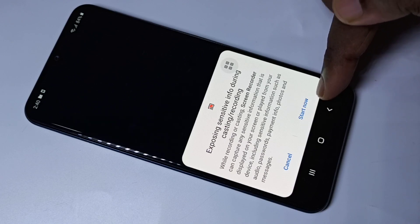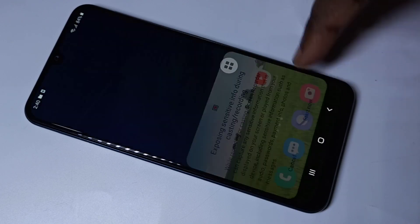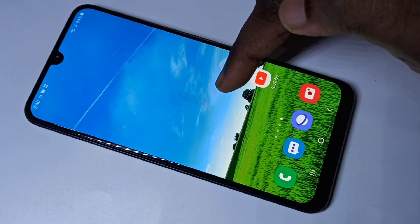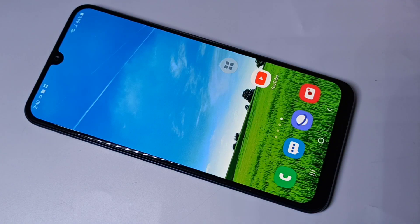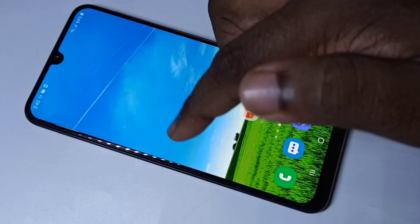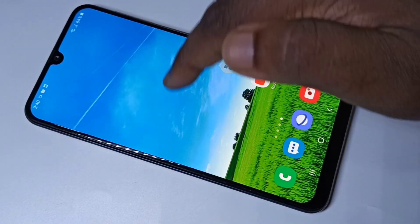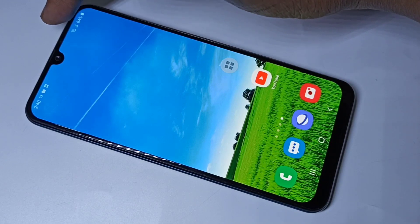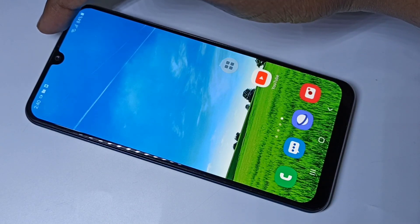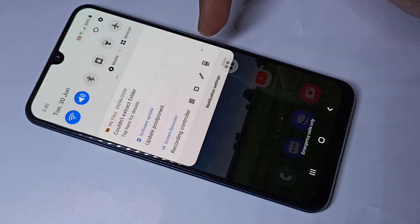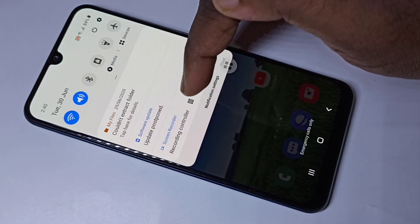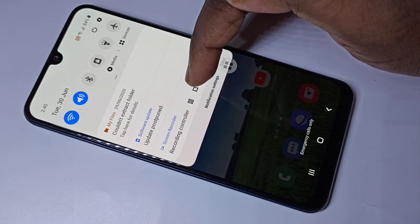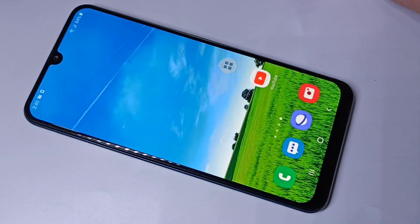Then tap on Start. Now you can see it's recording — it has started. From the top you can swipe down again, and there you can see the pause, stop, and edit buttons. You can tap on stop to stop the recording.